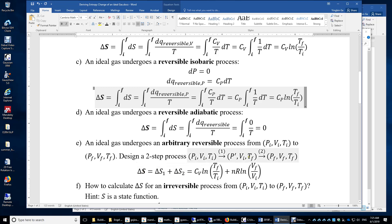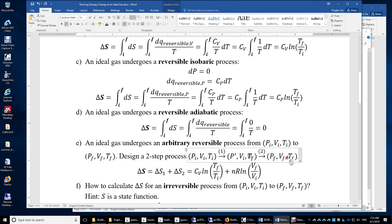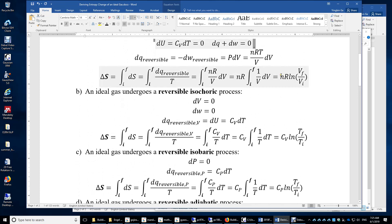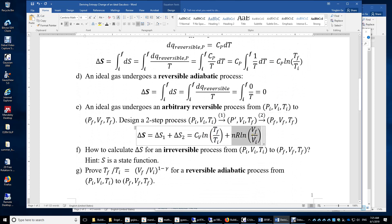In the first step, volume is held constant — that's isochoric — so we use the isochoric equation and plug it in to get the entropy change for step one. In the second step, we hold temperature constant and use the isothermal equation to get the entropy change of step two. We sum them up. We simply design a two-step process where step one is reversible isochoric and step two is reversible isothermal.